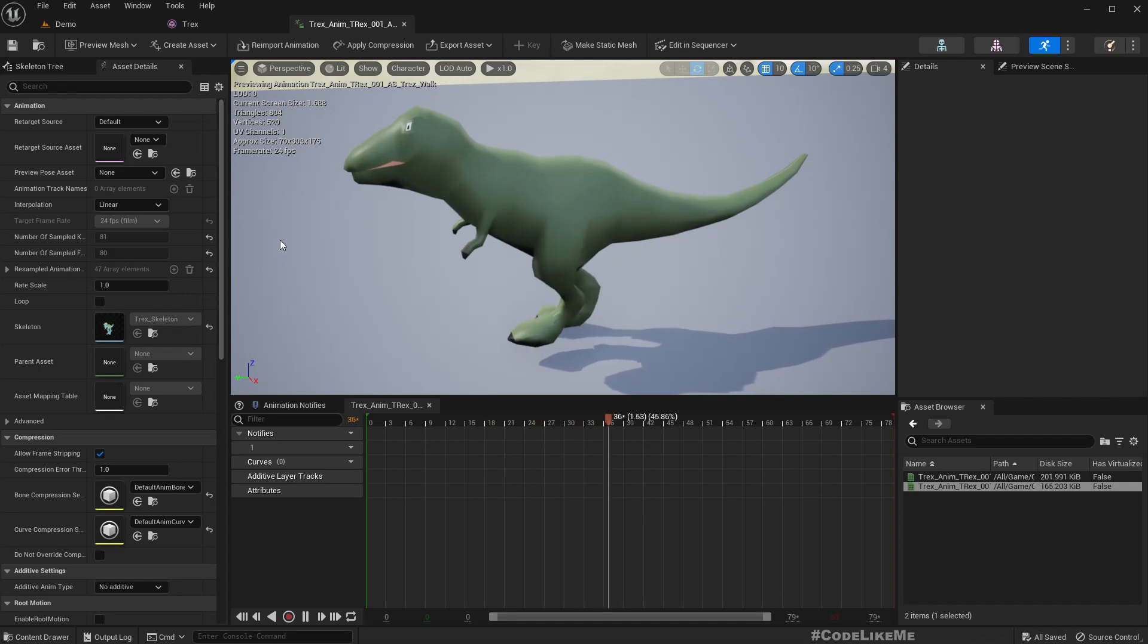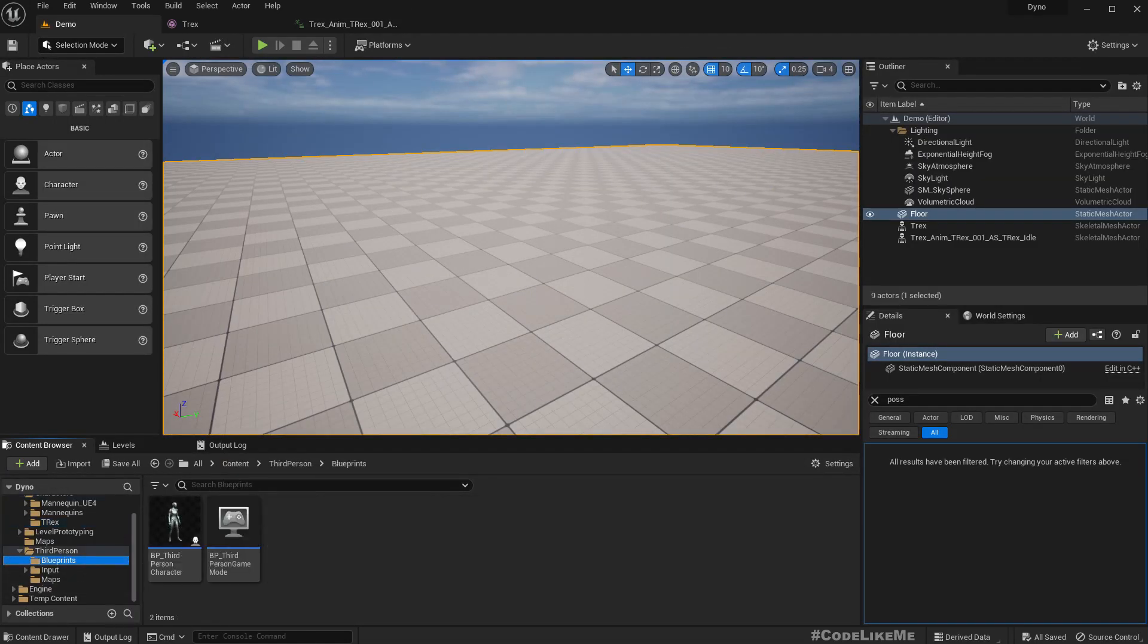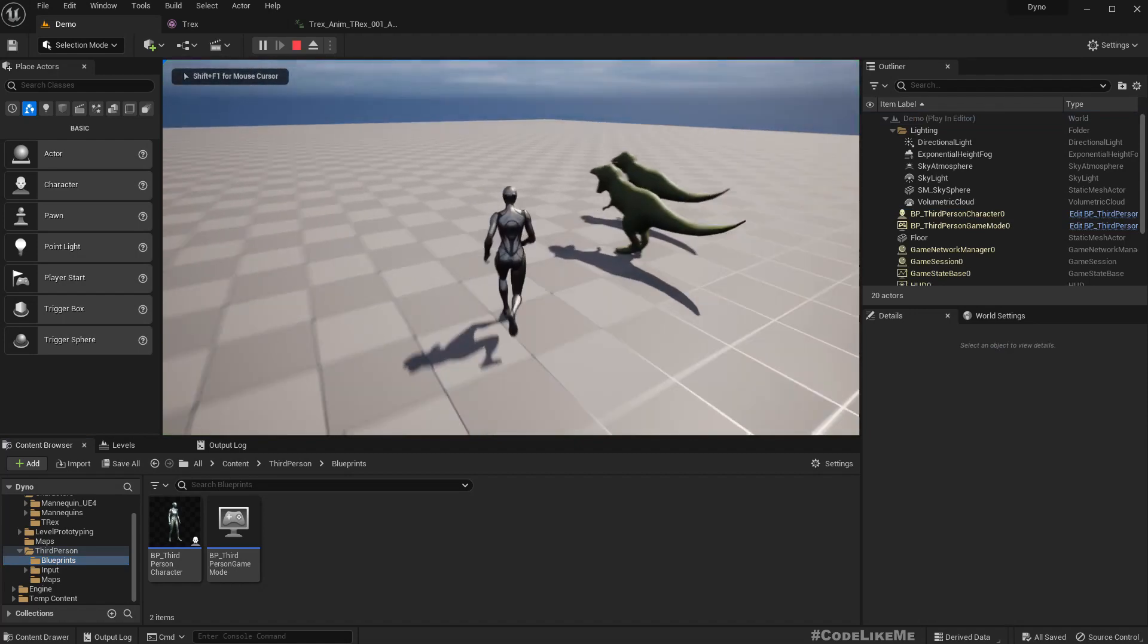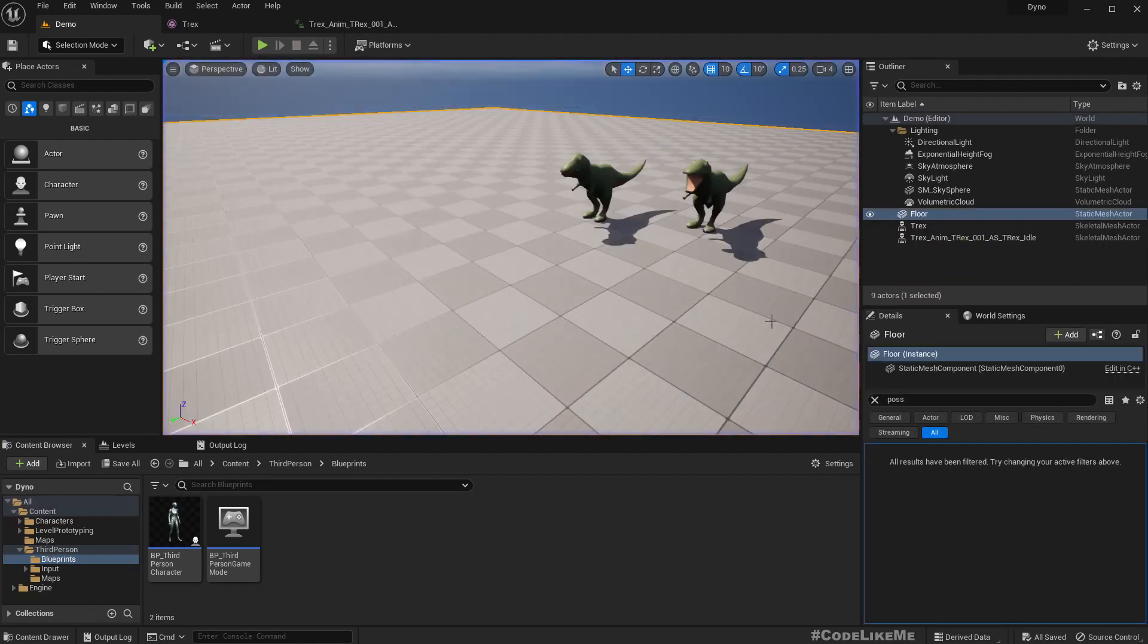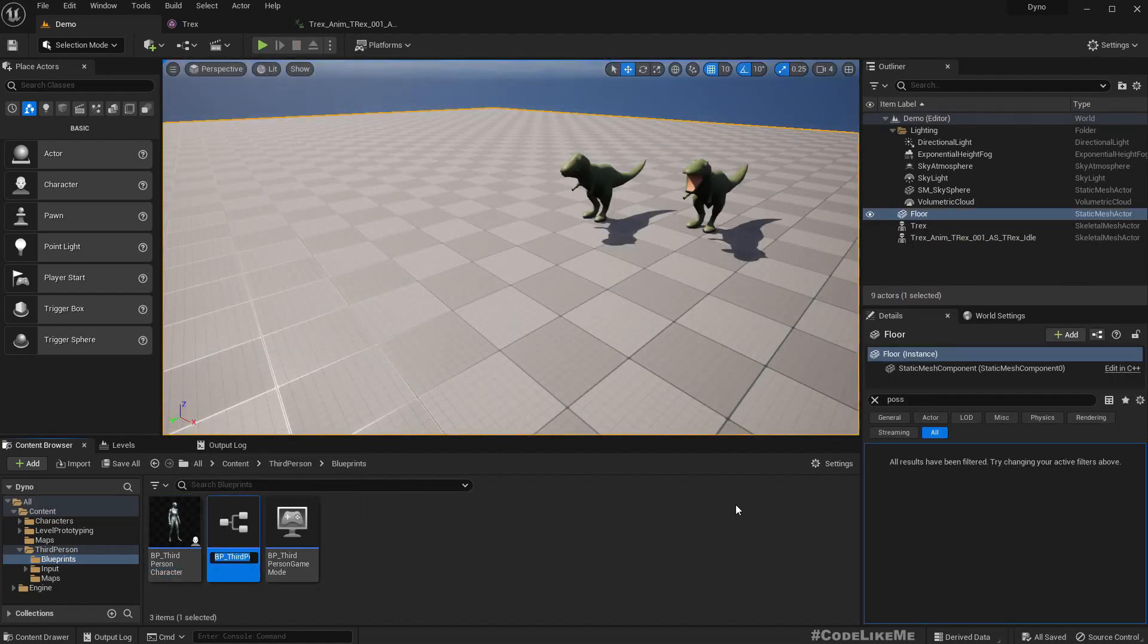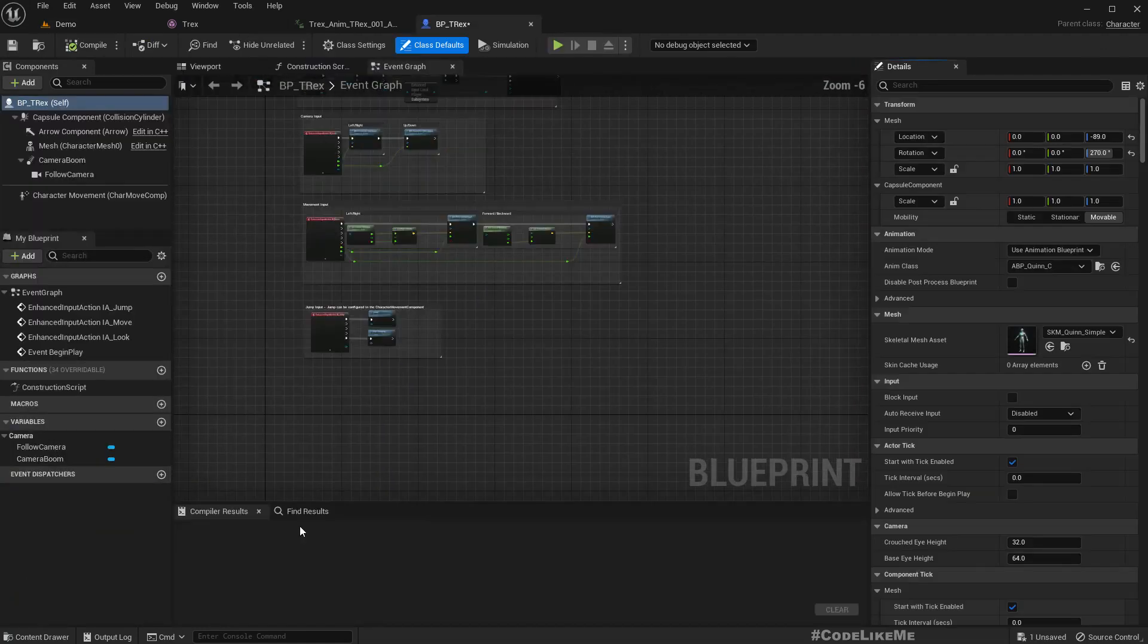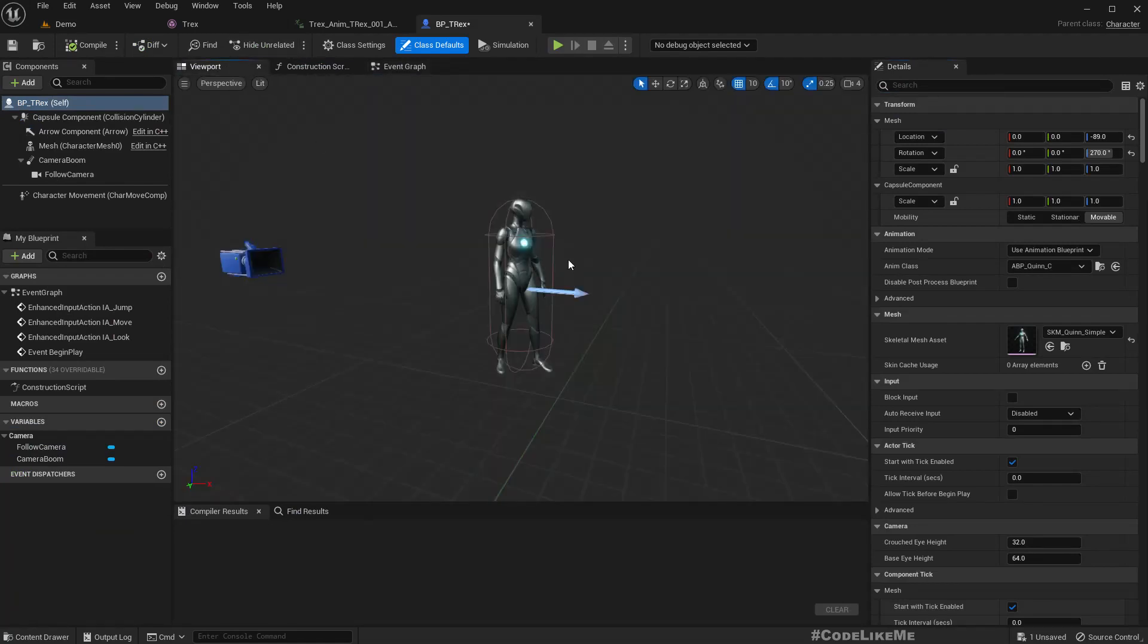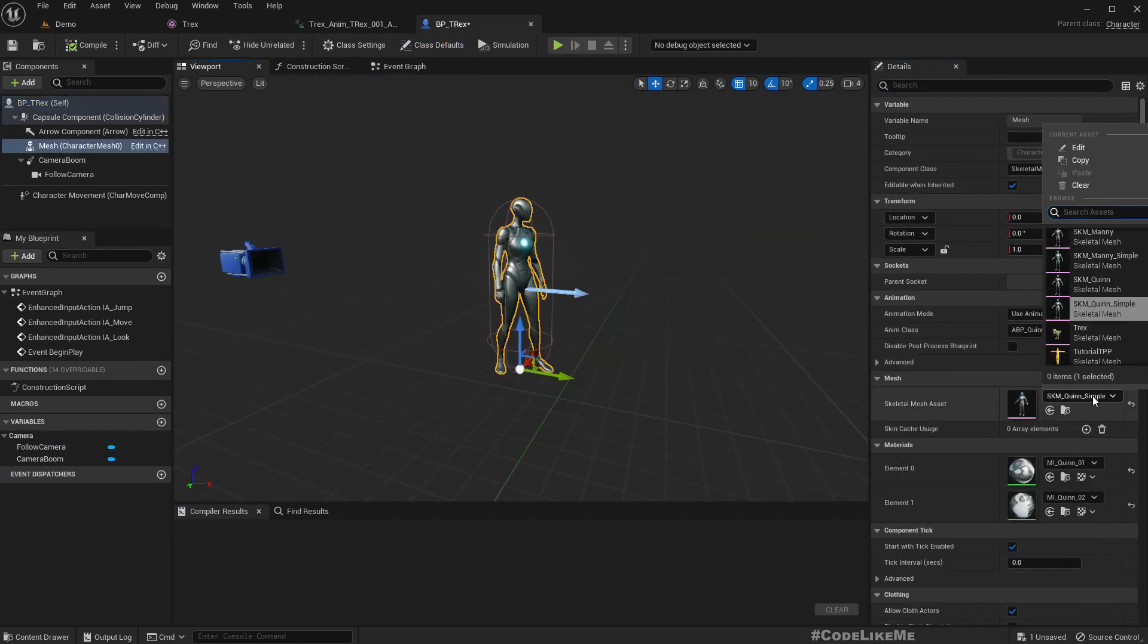The next step is creating the character. Here we already have the third person character. To make this easier, let me just duplicate this as BP T-Rex.